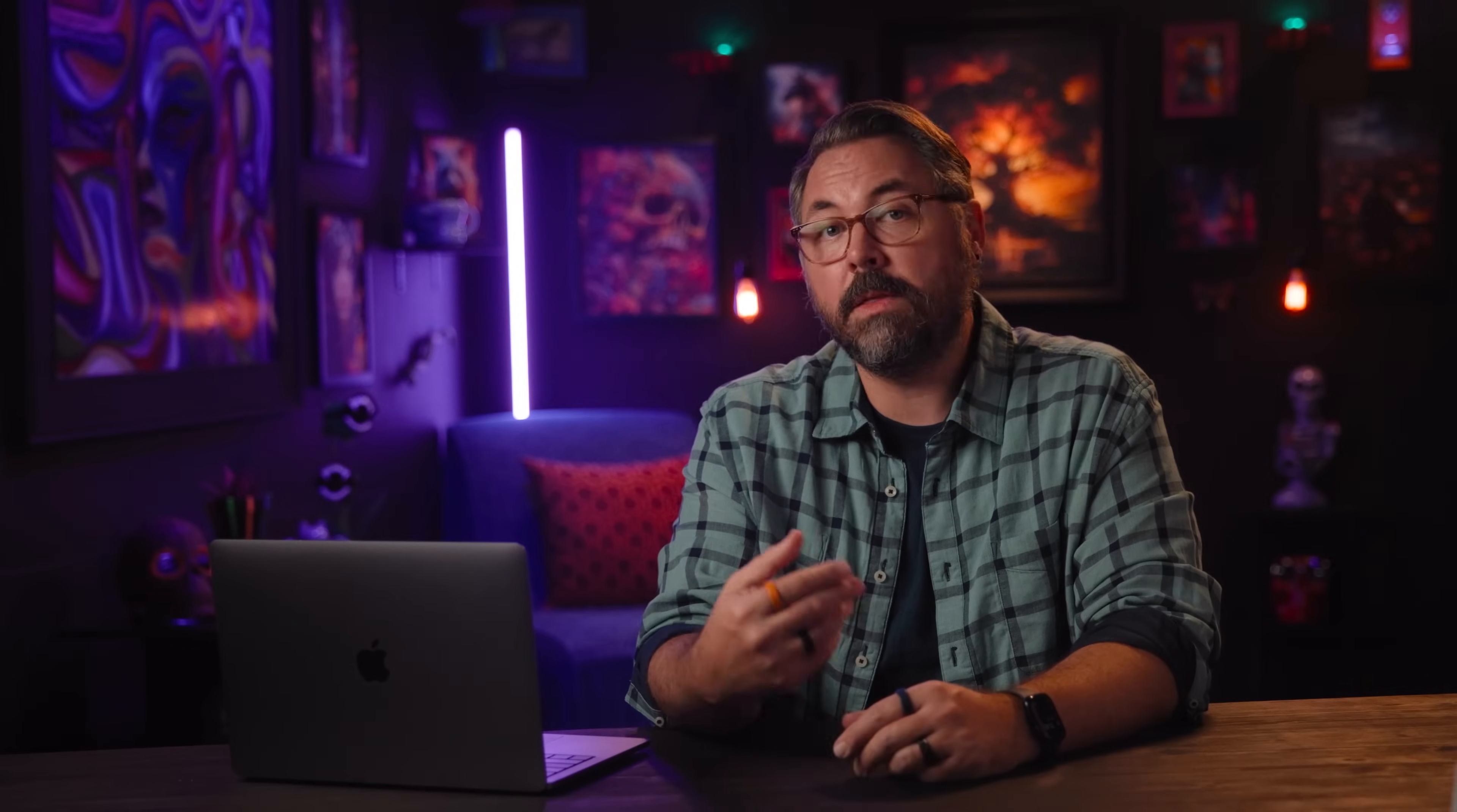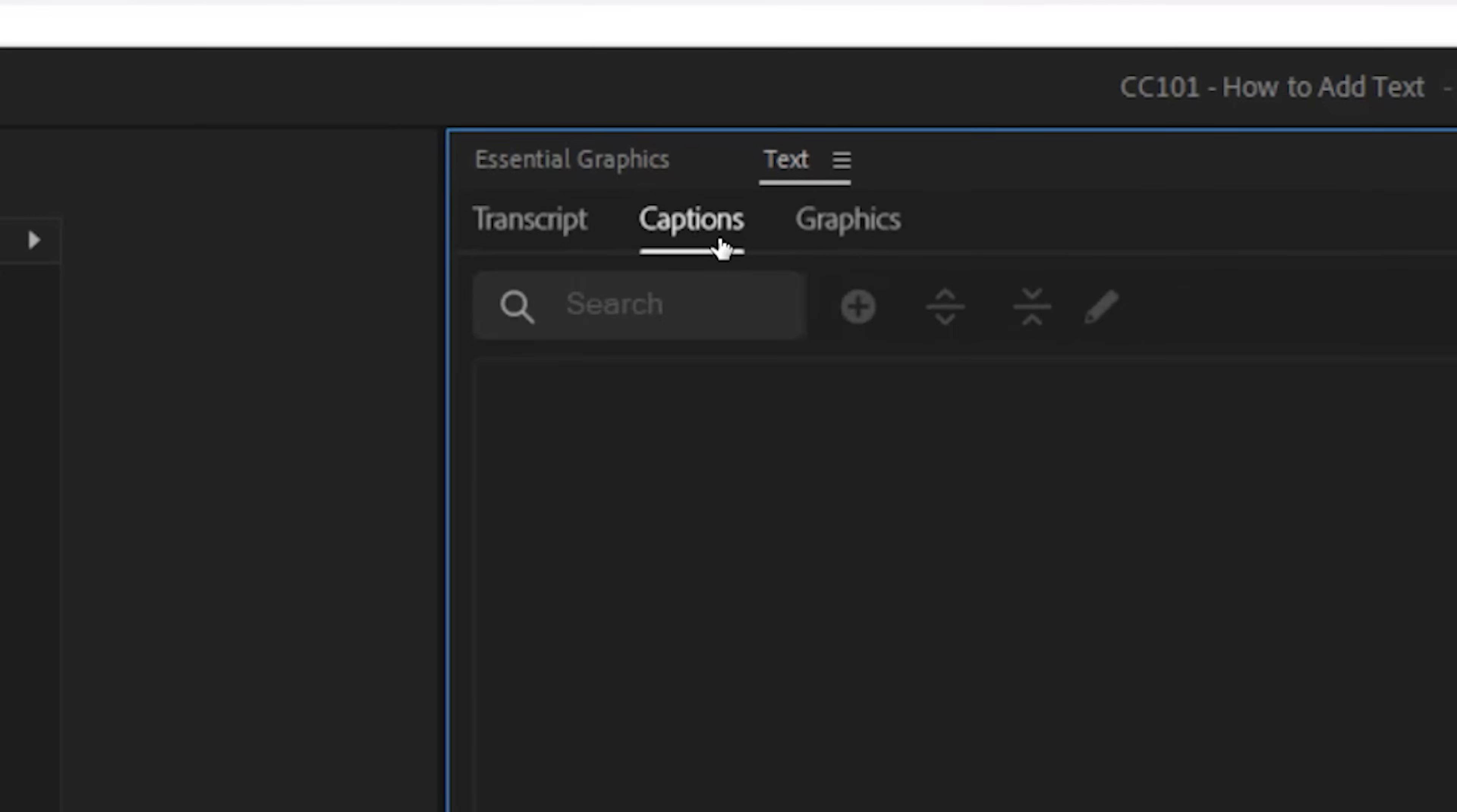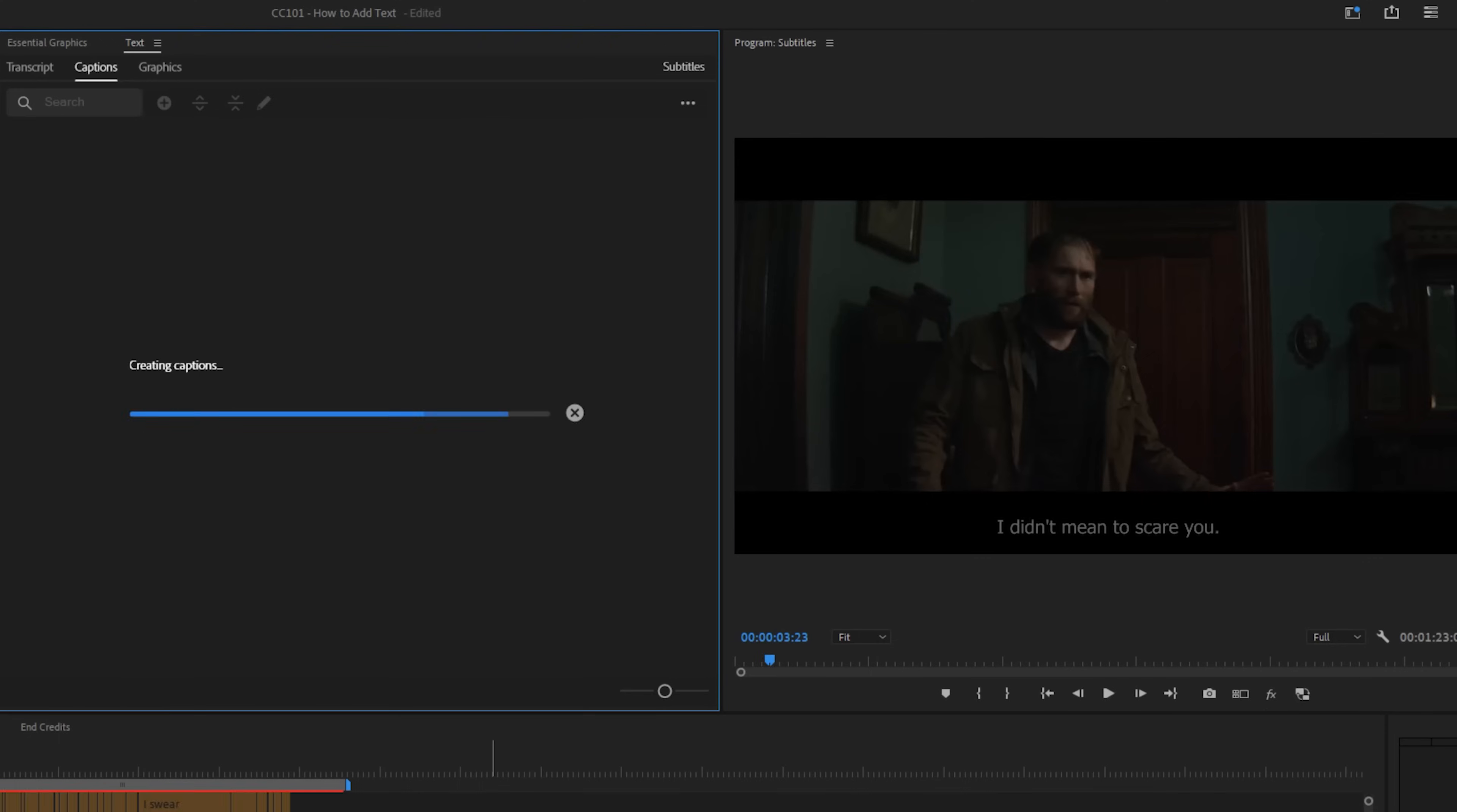Now if you want to turn that into subtitles, you can either click this captions button here, the one located in the toolbar under the text window, or go to the captions window. Click create captions from transcript, and once you've adjusted these settings to your liking, you have subtitles. It's so easy that it's not hard to do.